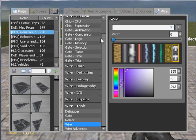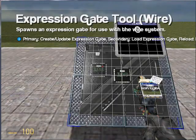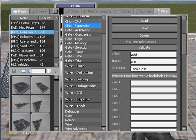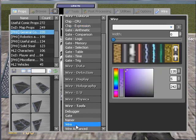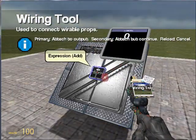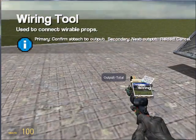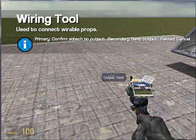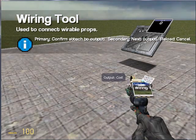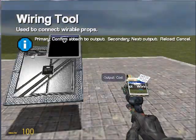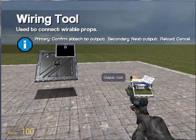But if I go back to the expression chip, and quickly add another output, such as cost, separated by a space and capitalised, and then I try and wire up the A value of the screen to the expression again, you'll see that I get output total and output cost to choose between. So it allows me to output multiple values as well, as opposed to just one.